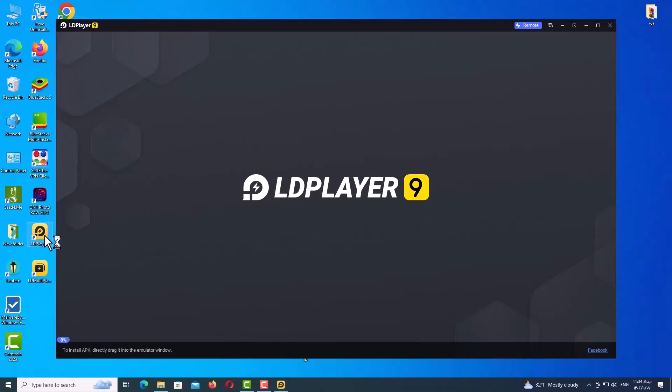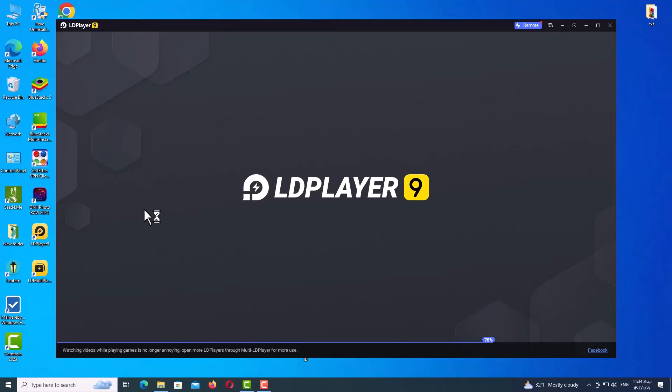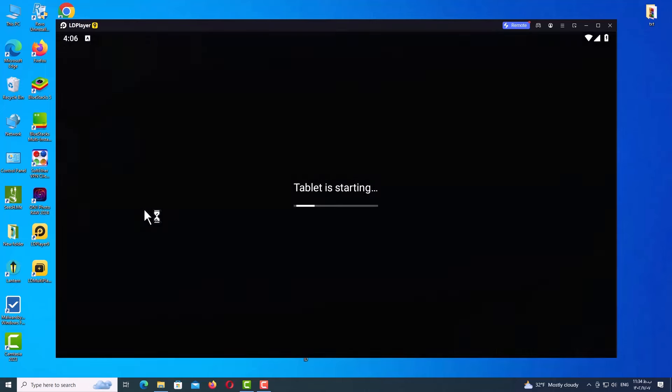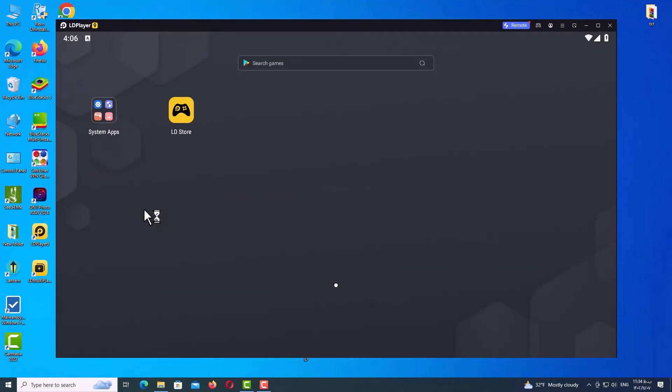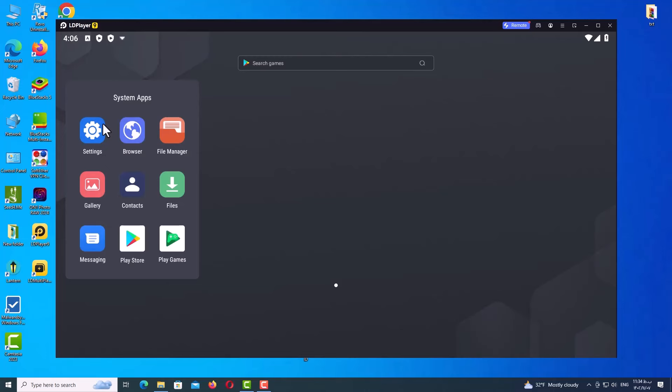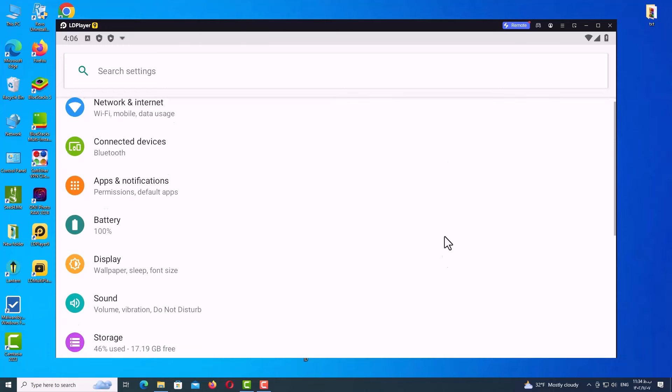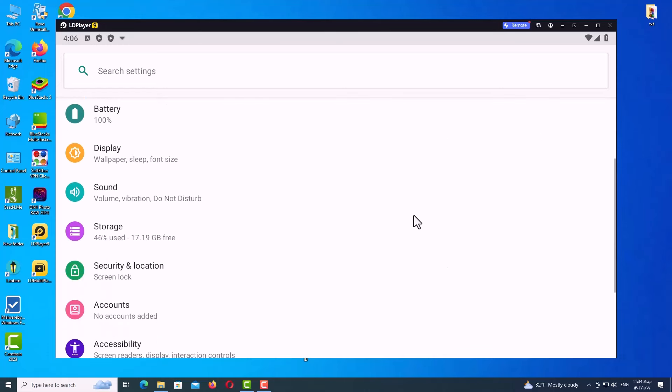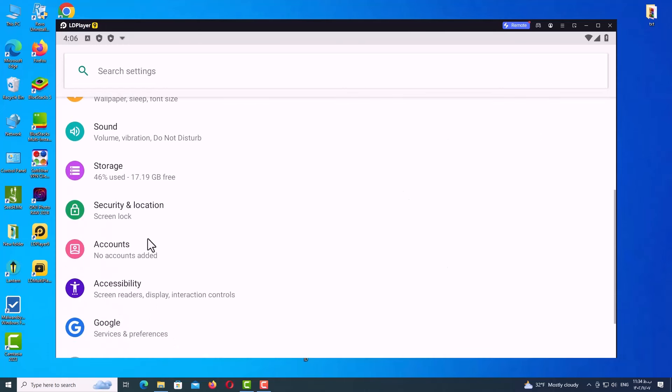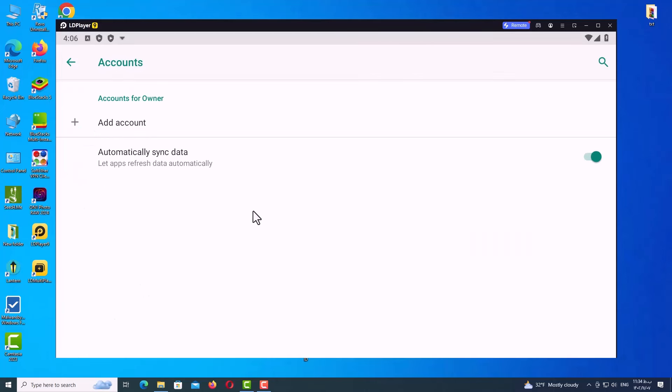After the VPN is connected, open up the ADL Player and wait until the program is fully loaded and up. Now on the main menu, you will see System Apps. Just click on the folder and open up the Settings. On the Settings menu, go to the downside and click on Accounts, and here just click on Add Accounts.